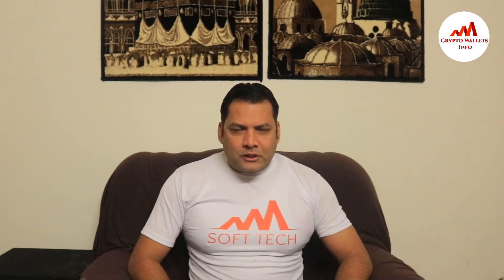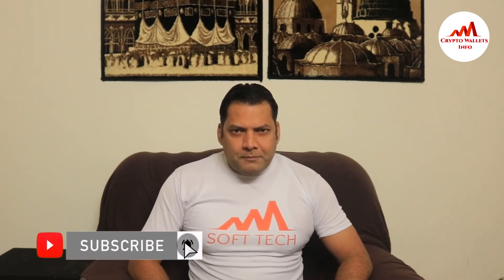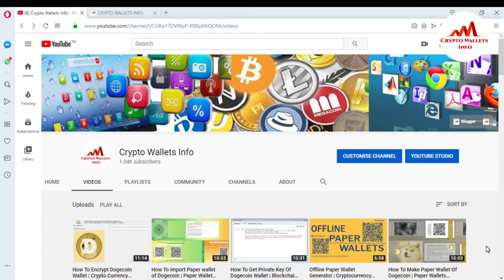If you want to get more information about cryptocurrency, you must watch this video till the end. Also subscribe to my channel, like my video, share with your friends, and press the bell icon button. Today we will discuss how we can take a backup or restore our Dogecoin Core wallet. Please subscribe to my channel — the channel name is Crypto Wallets Info — and press the bell icon to get notifications for new videos.